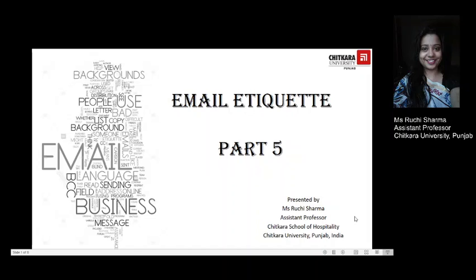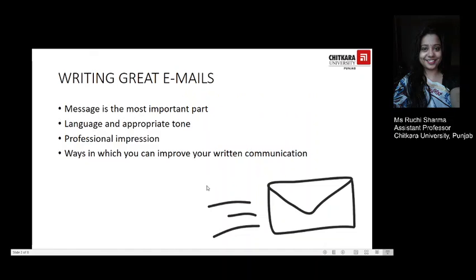Dear students, welcome to the fifth lecture on email etiquette, the series that we have been discussing various perspectives of writing a good email online. I'll begin on a note wherein I'm reminded of a quote from Abraham Lincoln: 'Those who write clearly have readers, those who write obscurely have commentators.' And it becomes therefore essential for us to look at the art of writing great emails.